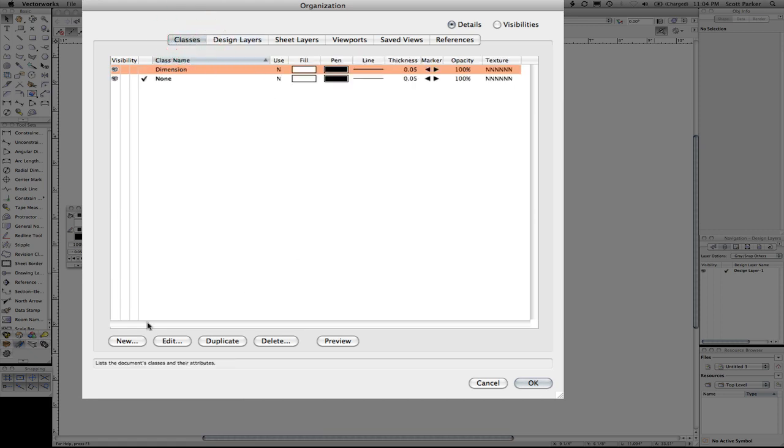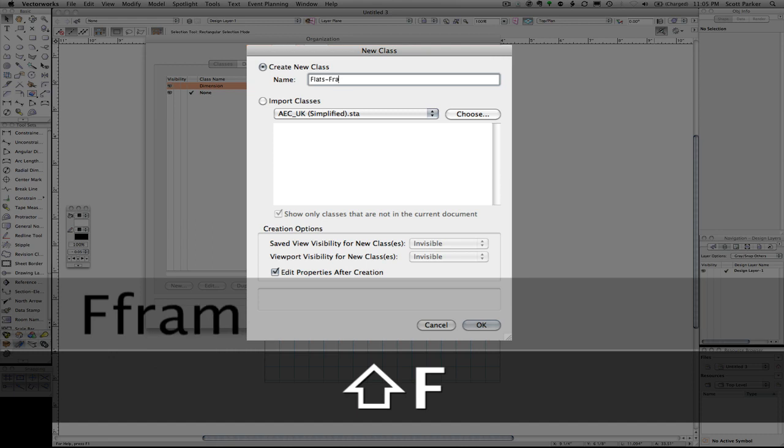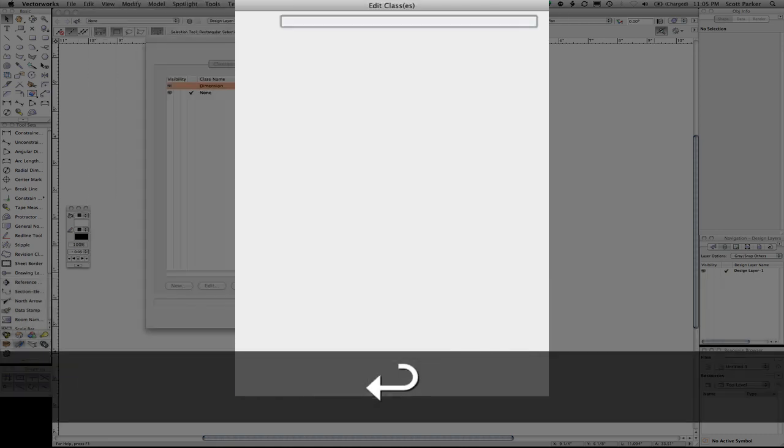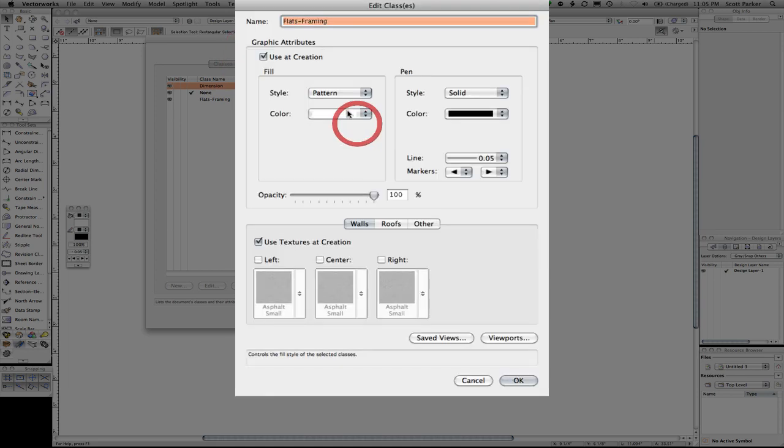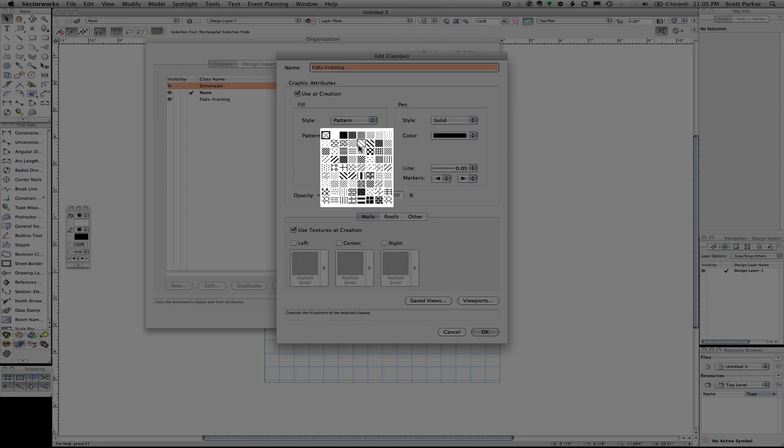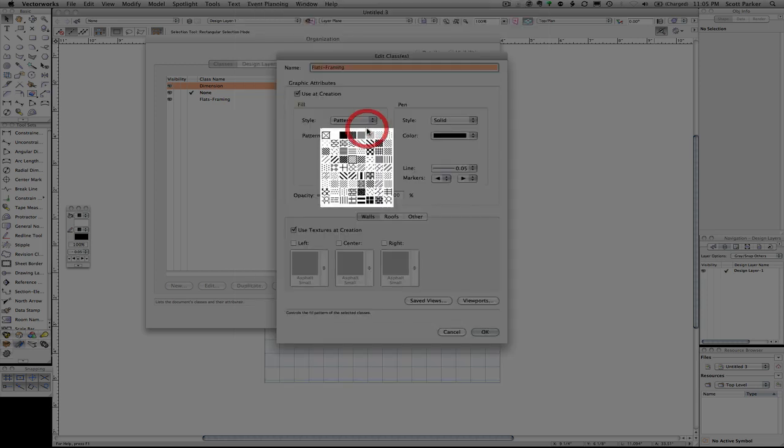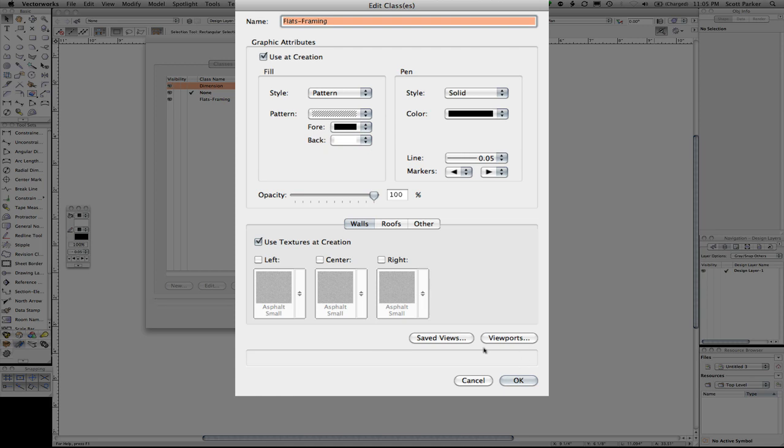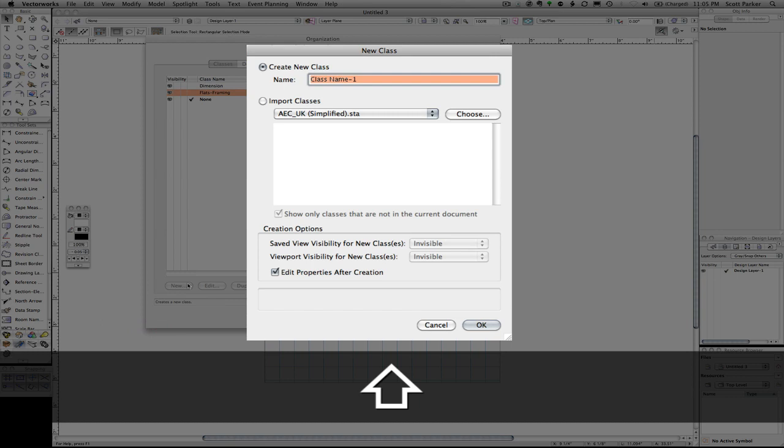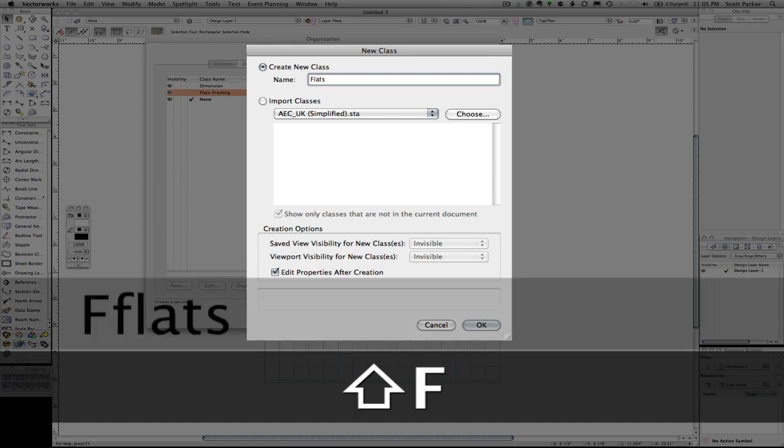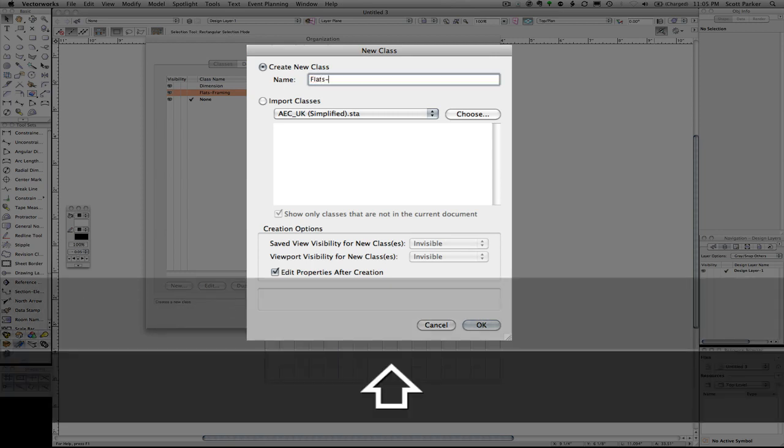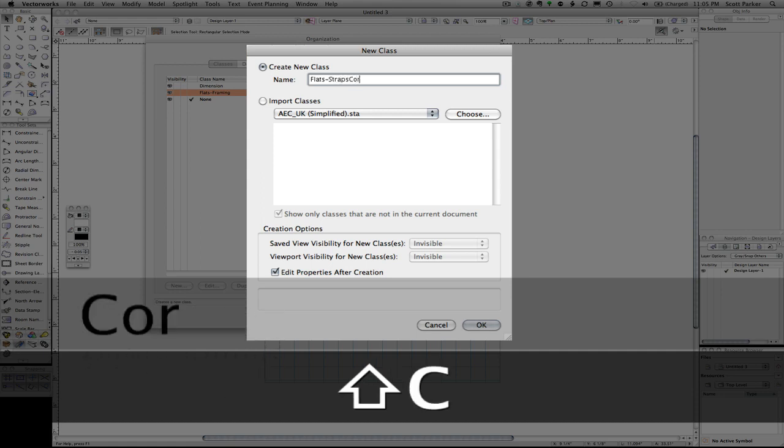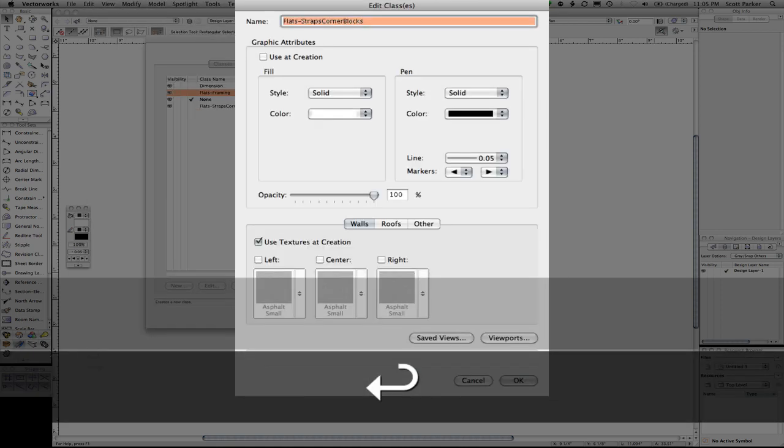We're going to add some classes of the following: flats-framing. Change a pattern to that one. This is the fourth one in and fourth one down. Another class, flats-straps, corner locks.